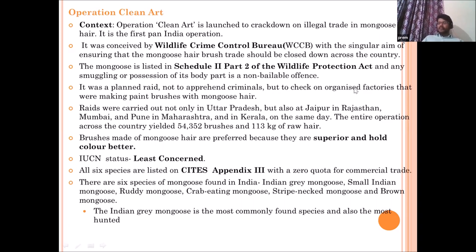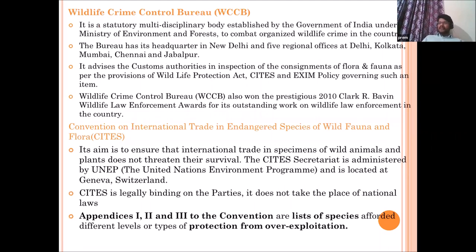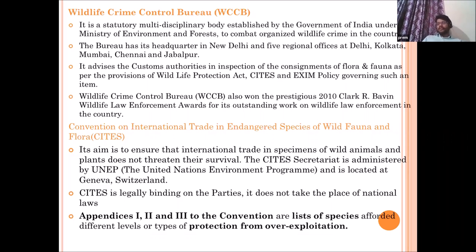In India there are six mongoose species: Indian gray mongoose, small Indian mongoose — found in India and Sri Lanka — ruddy mongoose, crab-eating mongoose, and others primarily found in northeast and eastern India. The Indian gray mongoose is the most hunted. The Wildlife Crime Control Bureau is a statutory body headquartered in New Delhi, established under the Wildlife Protection Act. It advises customs authorities on inspection and coordinates with CITES and organizations like Interpol on wildlife crime.